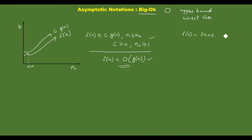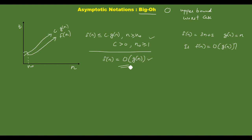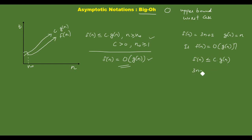Consider the example: F of N equals 3N plus 2, and G of N equals N. Now we will check: is F of N equal to Big O of G of N? We will check if f of N is order of G of N by satisfying the relationship f of N is less than or equal to c into G of N. So 3N plus 2 should be less than or equal to c into N.